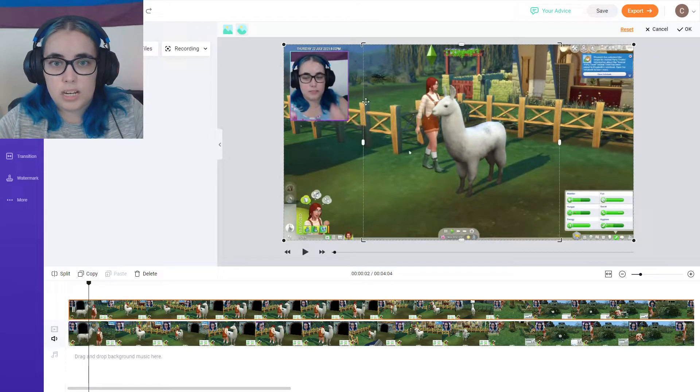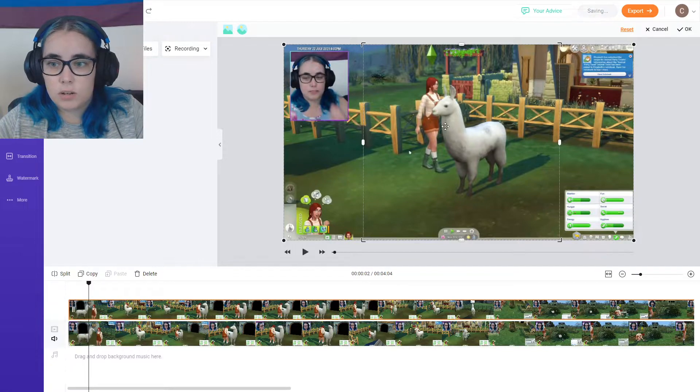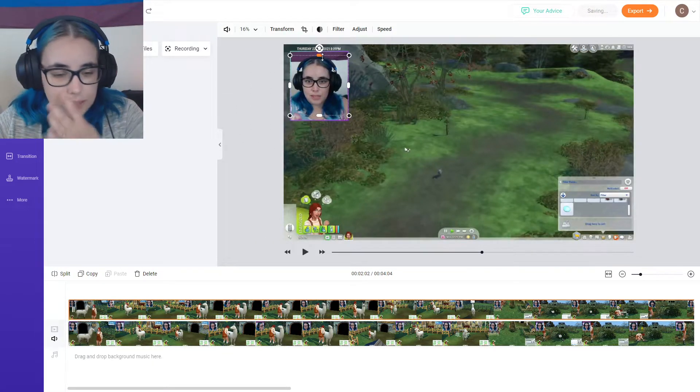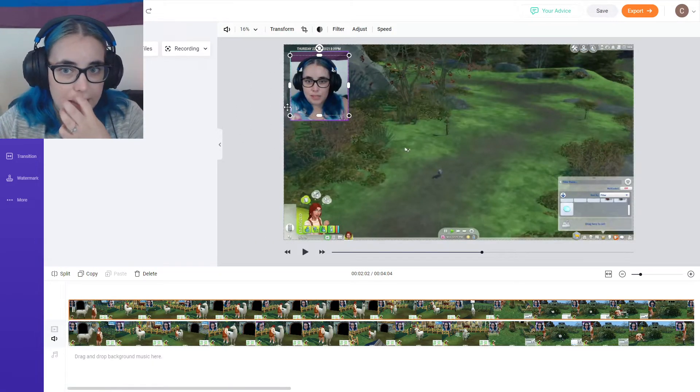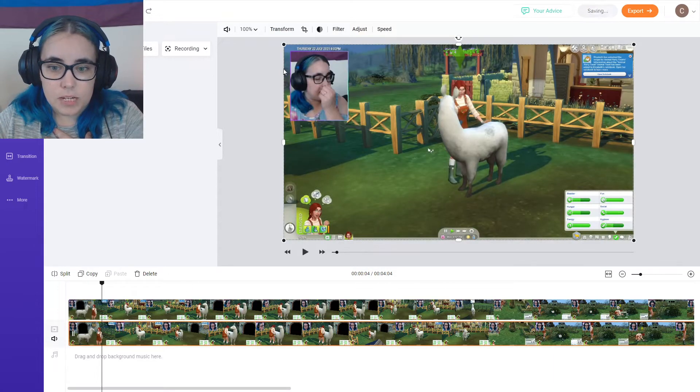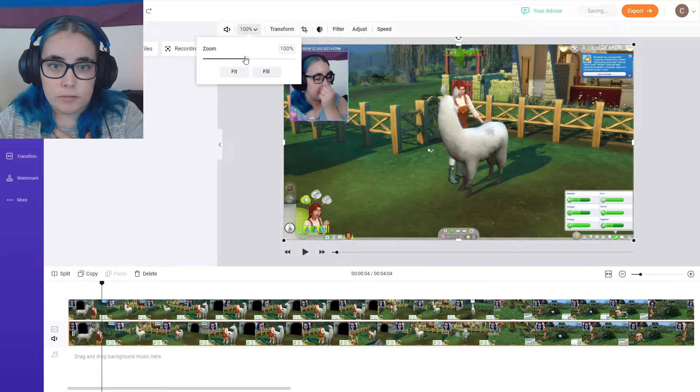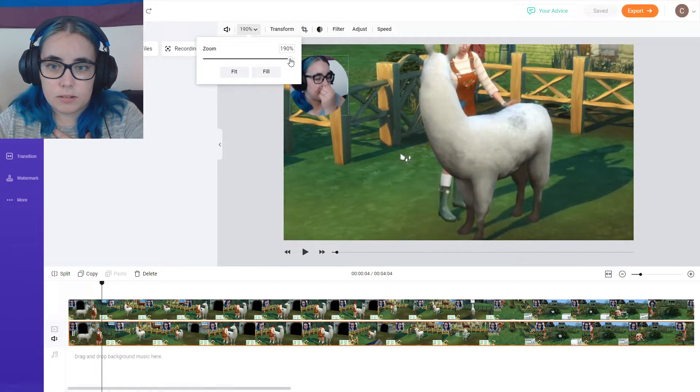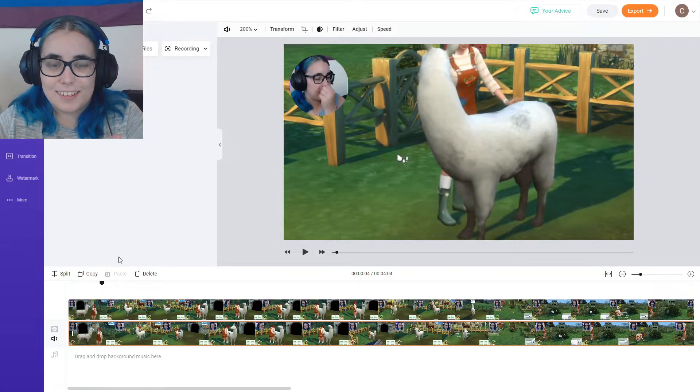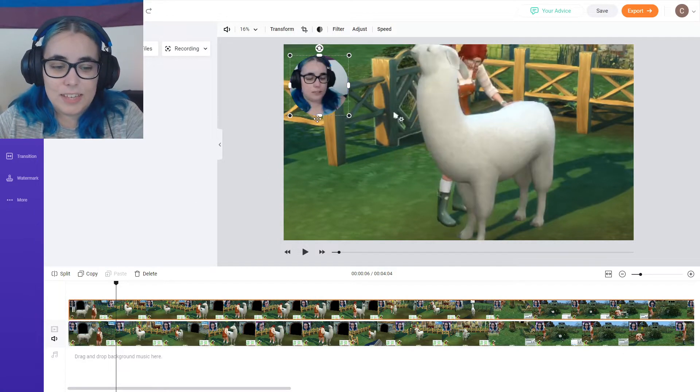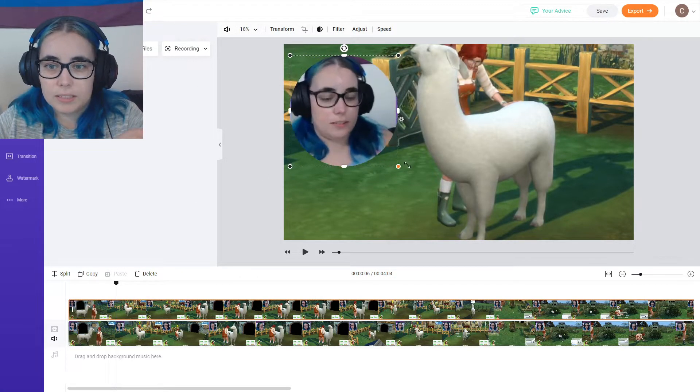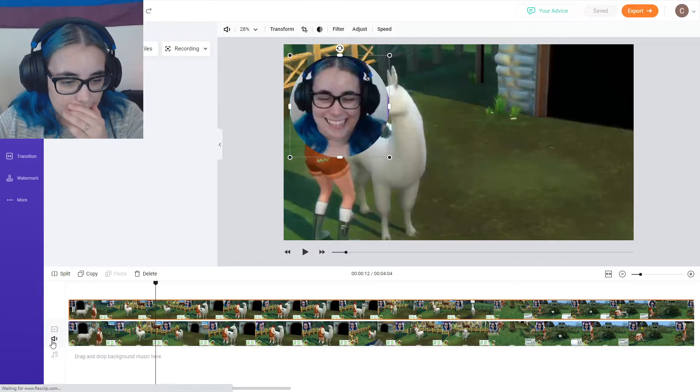Oh my God, you can even do like a circle crop. Wait, can I make it a circle? Okay, so imagine that. And then imagine I zoom in on the background. And look, I have a separate webcam as well. I love this.